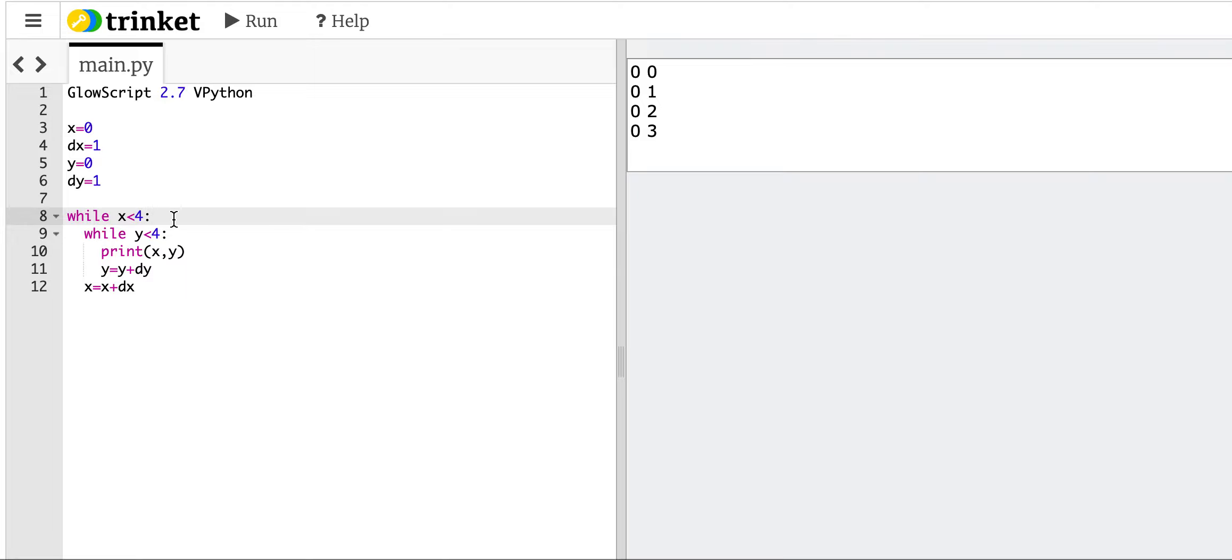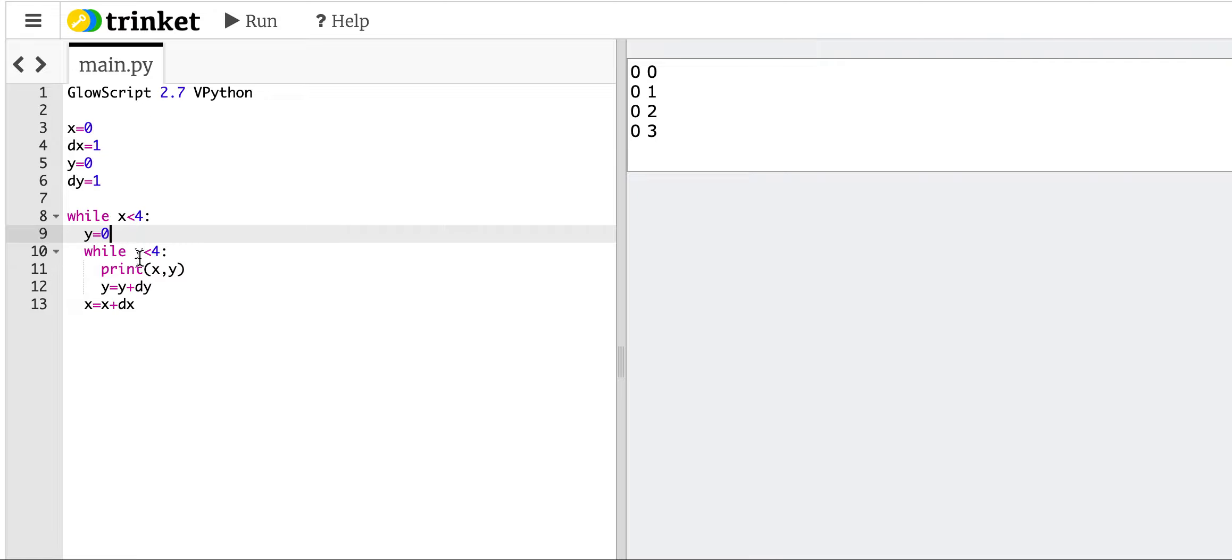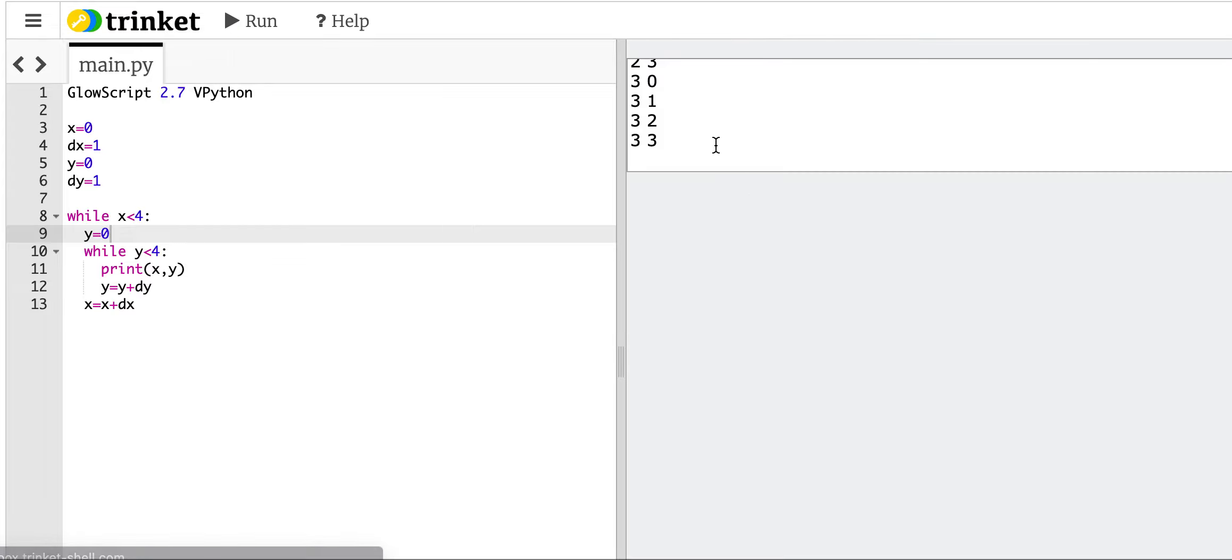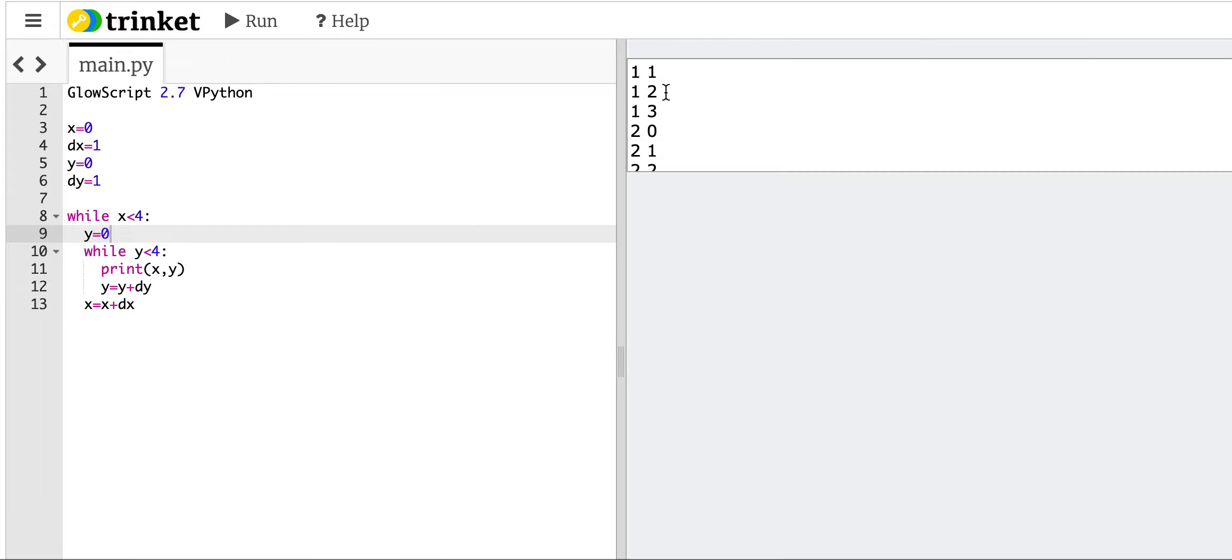So what I need to do is go down here and say y equals 0. So after I go through this loop, I go back and I redo y equals 0. So now let's run this. Okay, so now it worked.